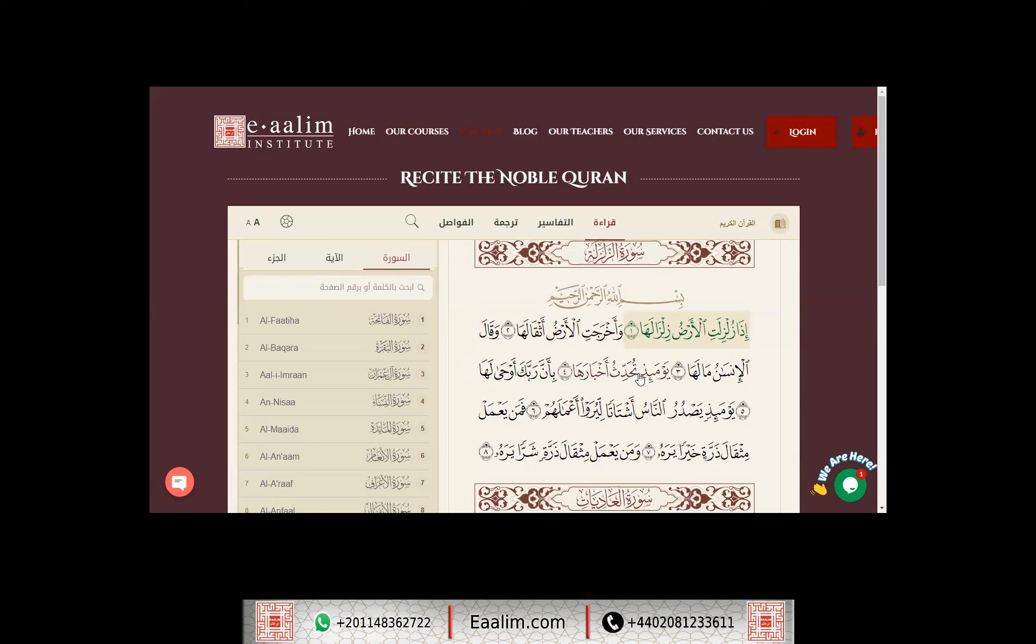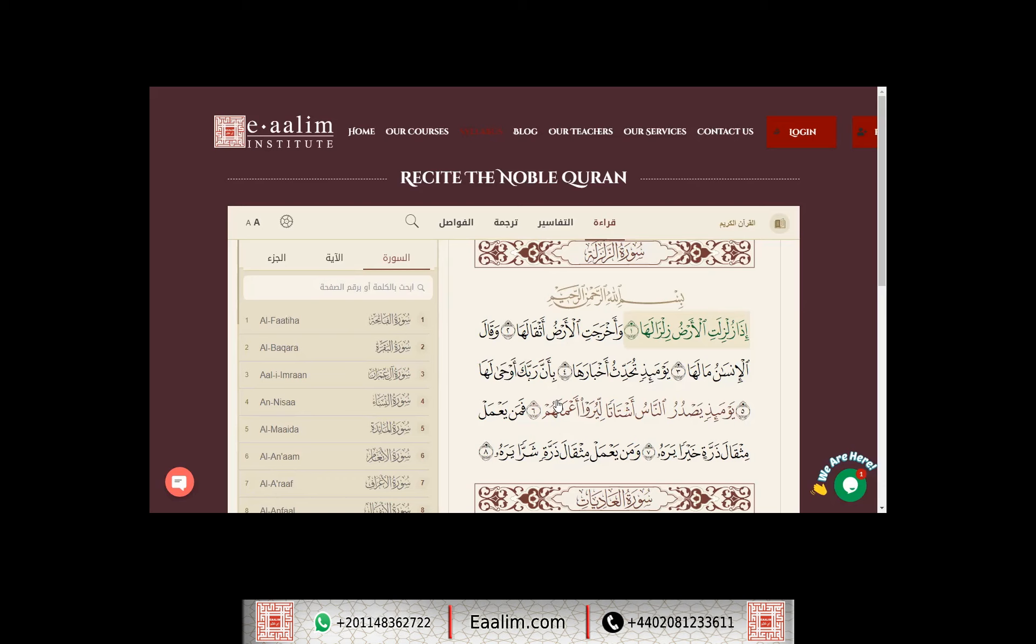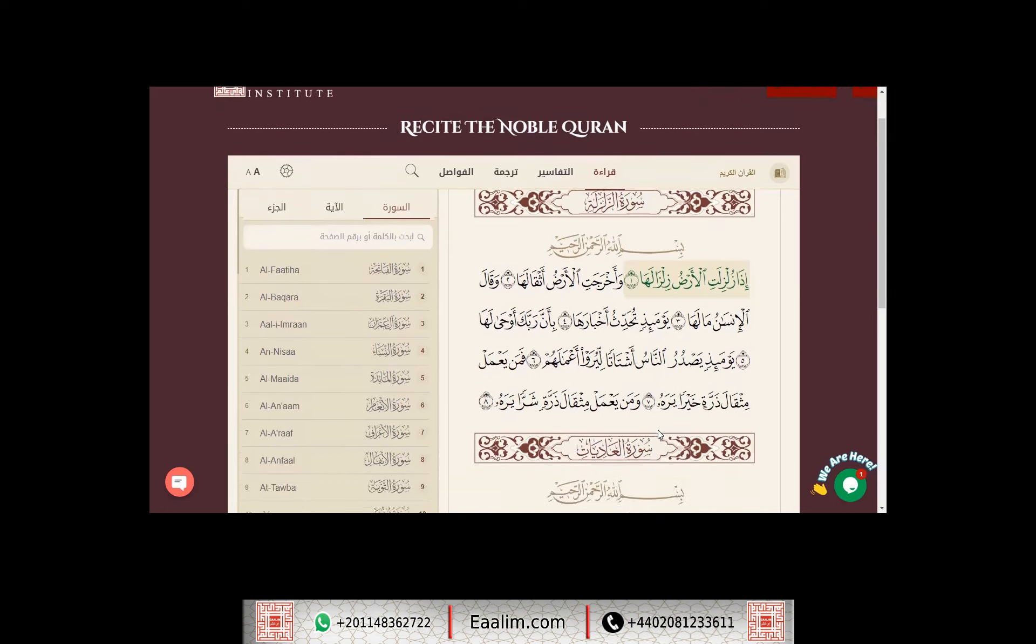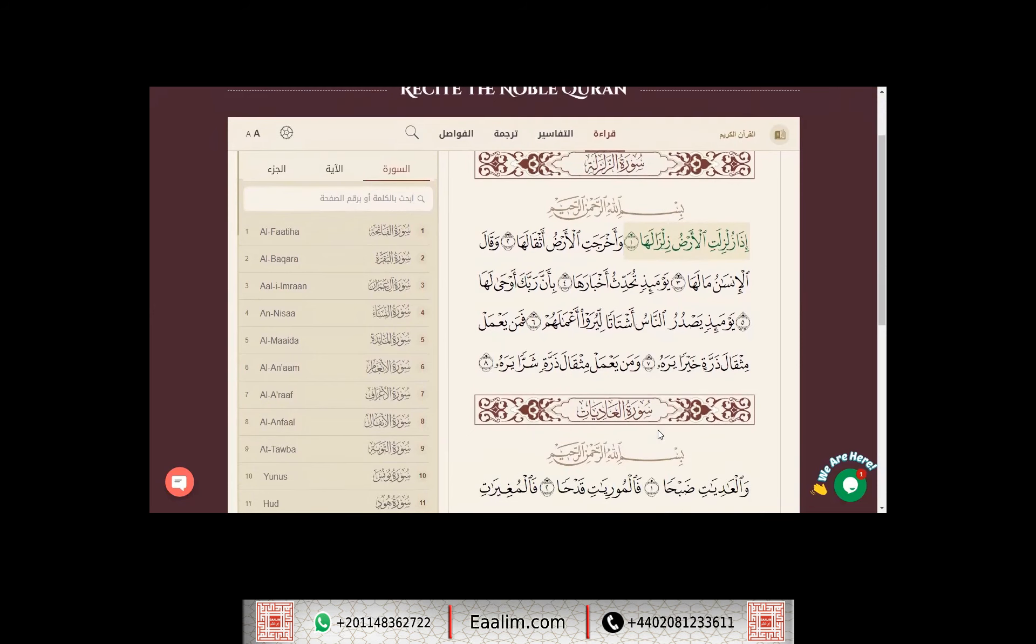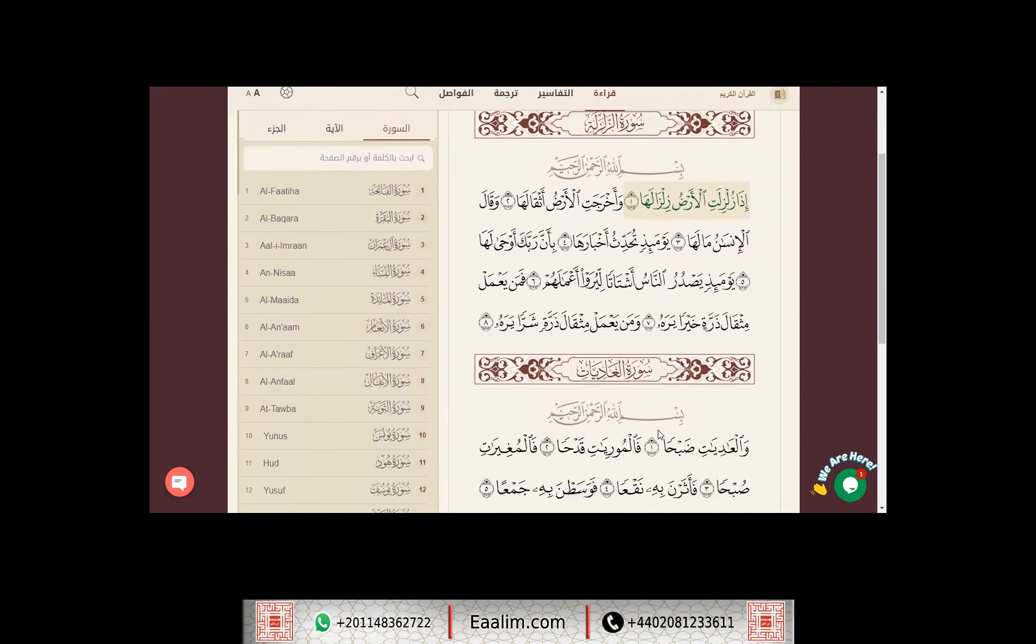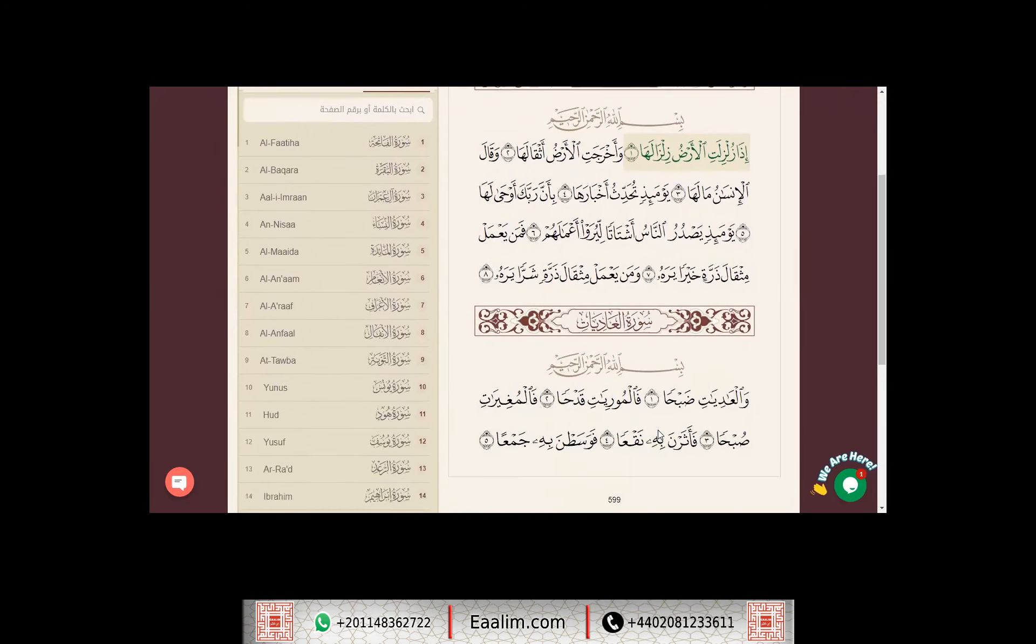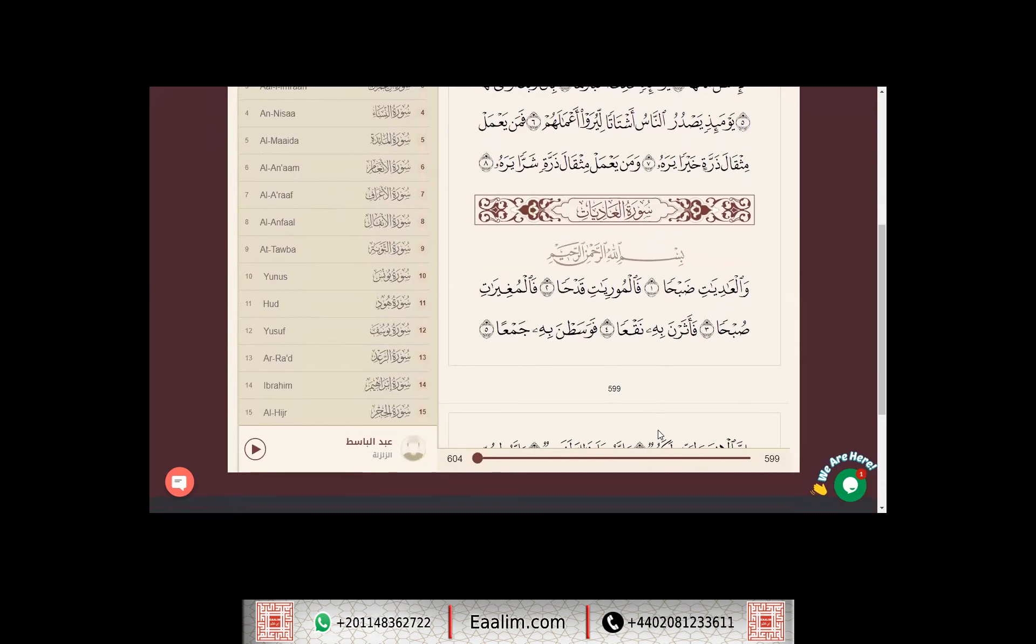يومئذ تحدث أخبارها بأن ربك أوحى لها. يومئذ يصدر الناس أشتاة ليروا أعمالهم. فمن يعمل مثقال ذرة خيرا يره، ومن يعمل مثقال ذرة شرا يره. بسم الله الرحمن الرحيم.